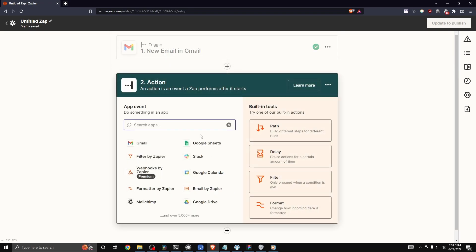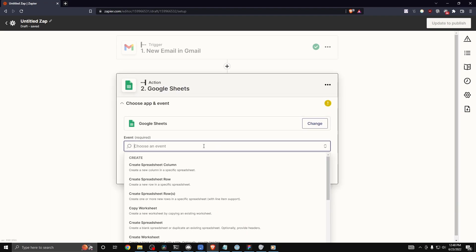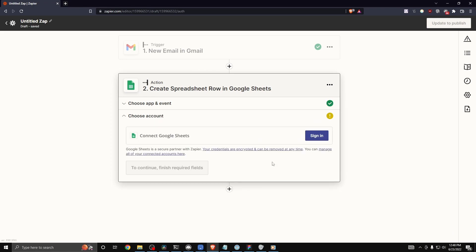And then now we can select an action. So this is what we're going to do every time we receive a new email in our email box. For this example, I'm going to select the Google Sheets app. I'm going to create a spreadsheet row and then click on where it says continue.